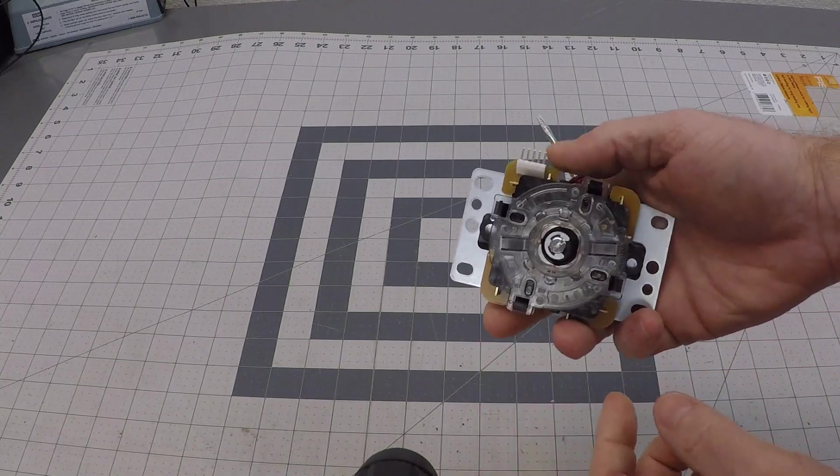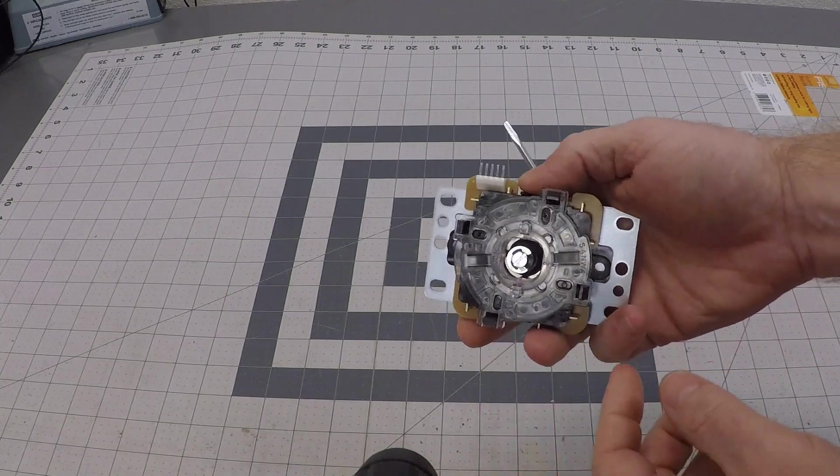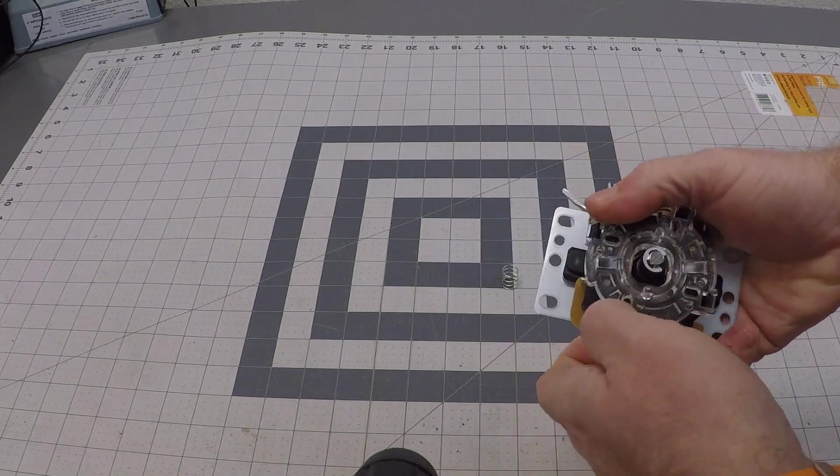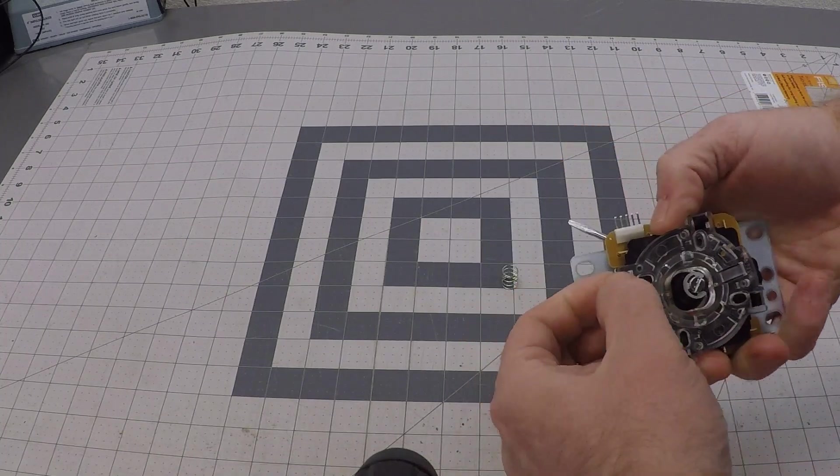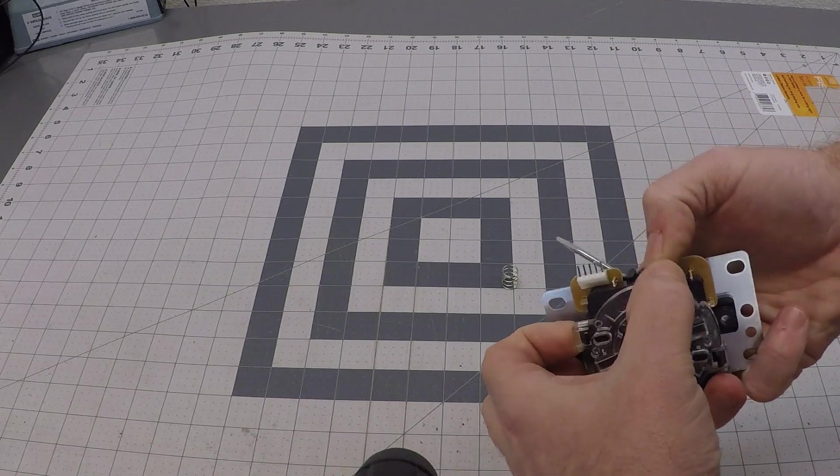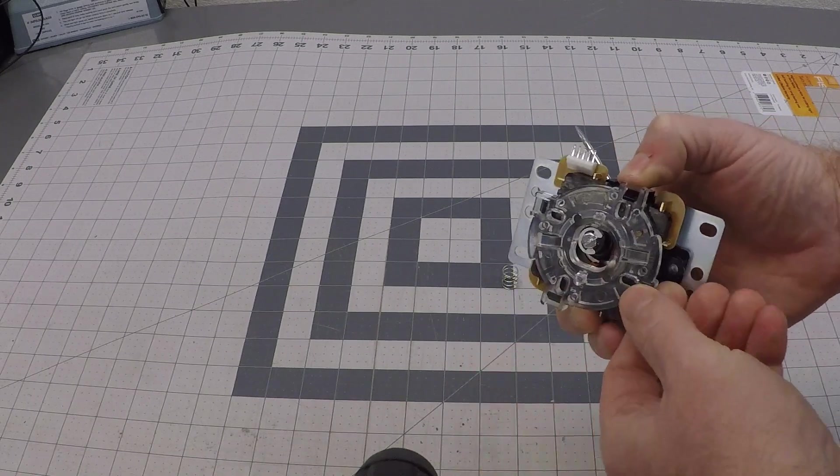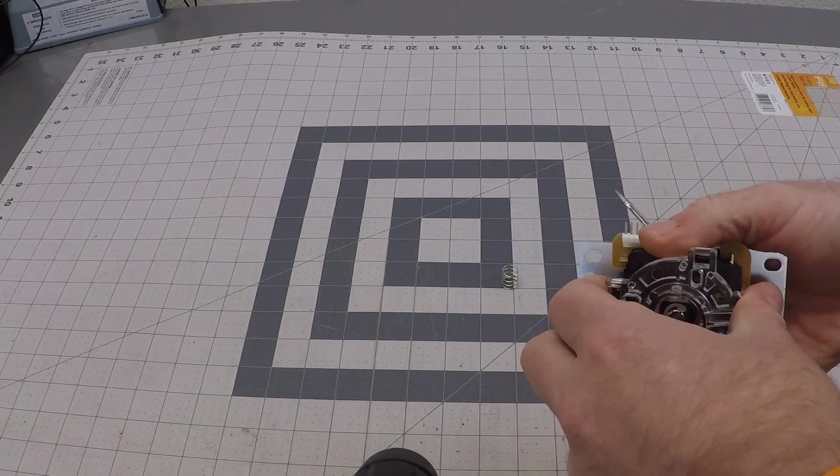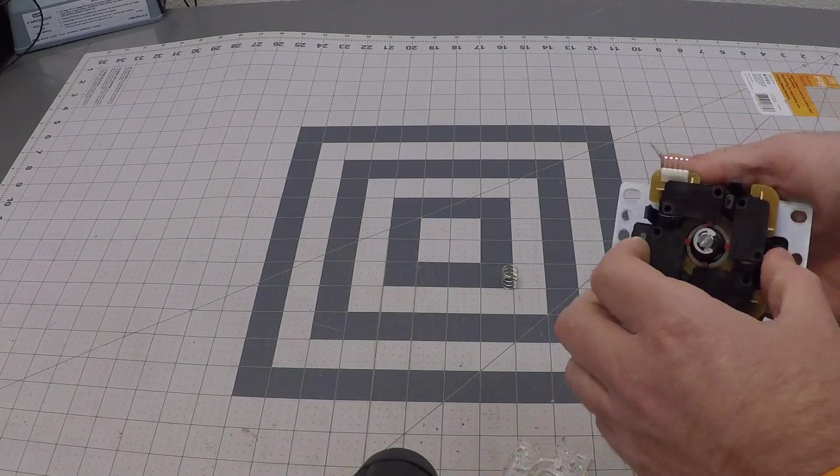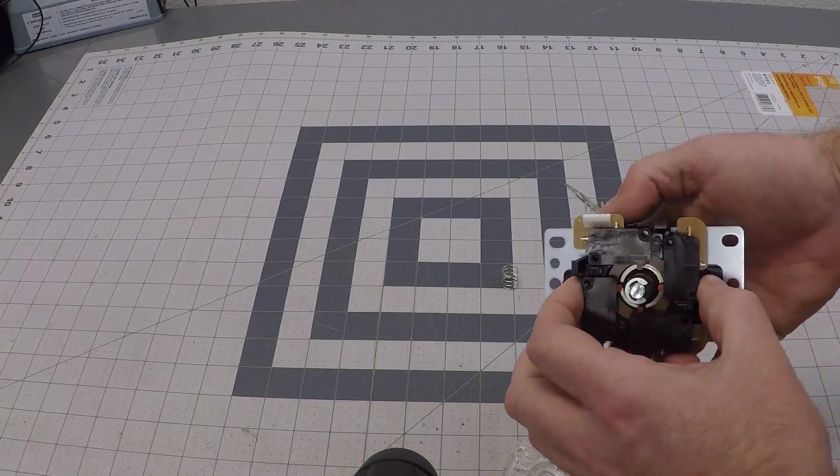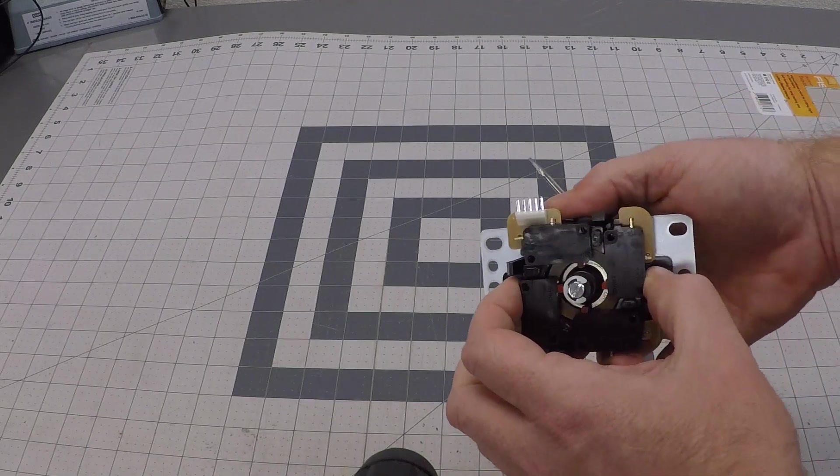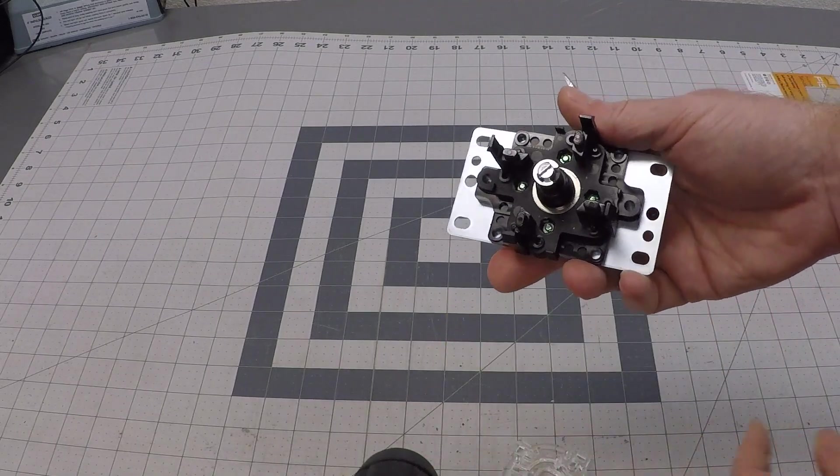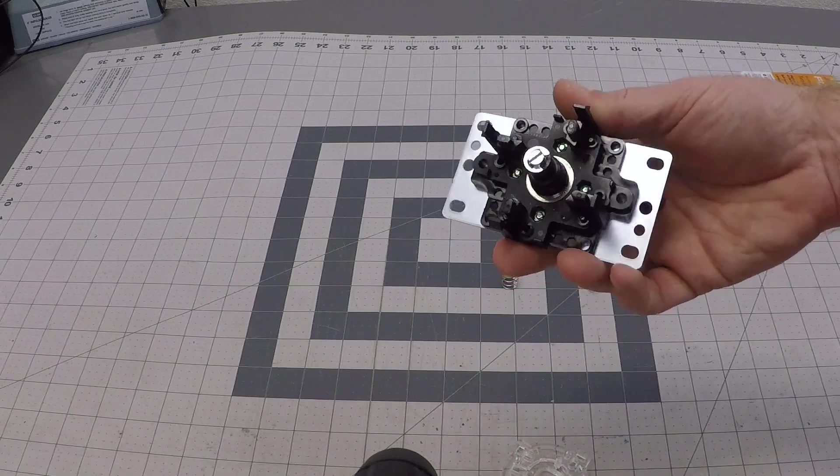If yours still has the factory gate on it, you can take it off. It'll make things a little bit easier. You don't have to remove the gate because if you have an aftermarket one, it'll be nearly impossible to get off. But I'm going to do this anyway so you can get a better idea of what's going on.